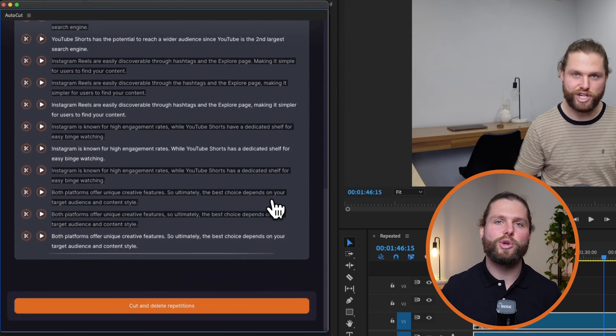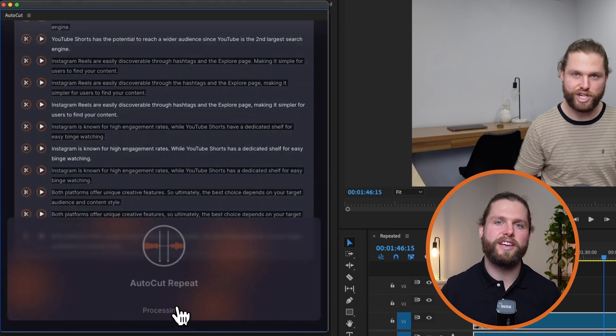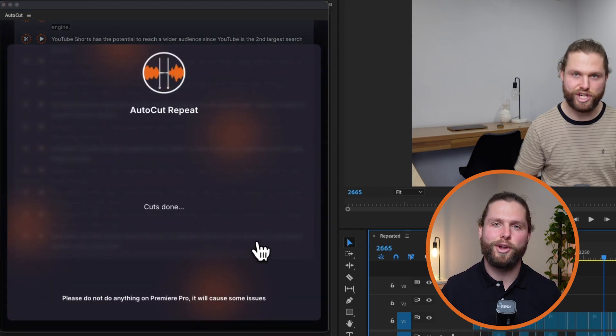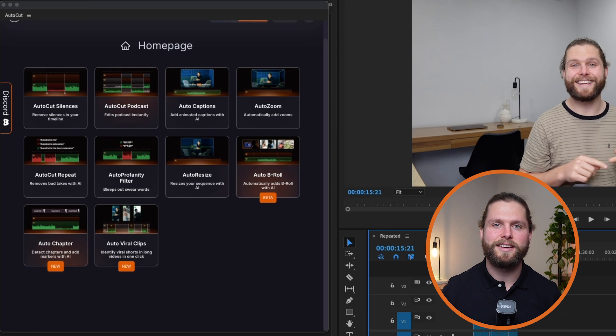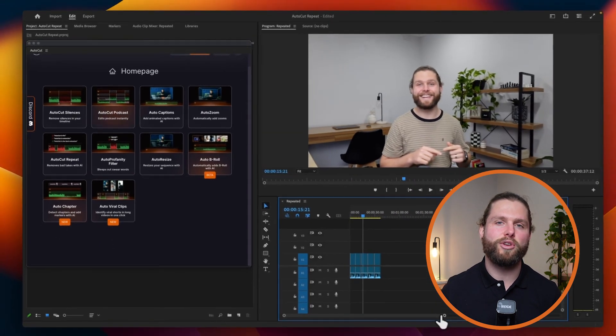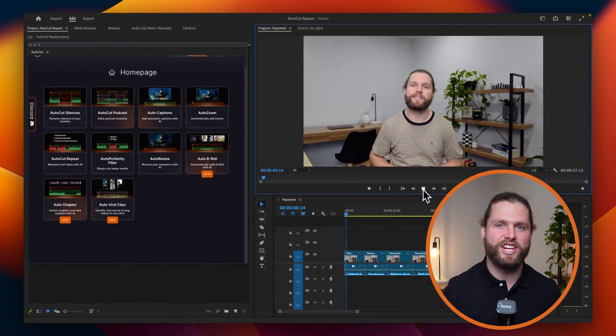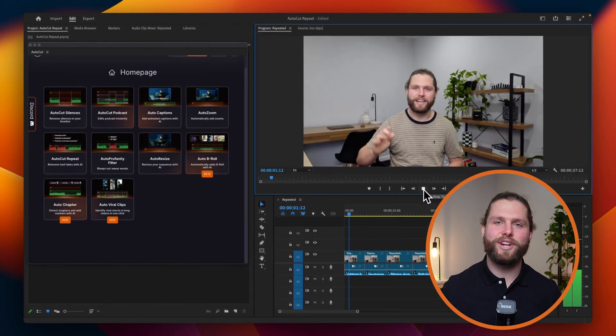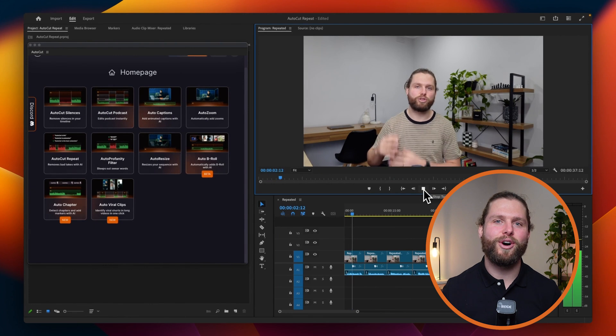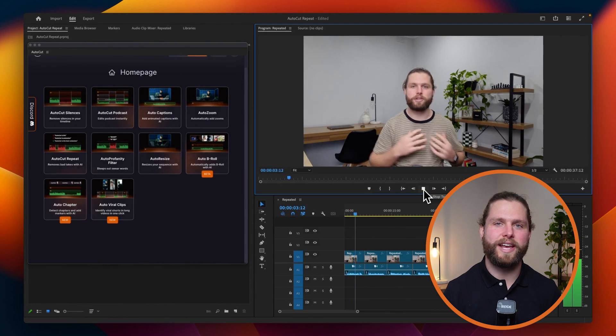Finally, launch Autocut Repeat to apply all the modifications to your timeline automatically. This will streamline your editing process and ensure your content is polished and engaging. Thank you for watching this tutorial on Autocut Repeat.